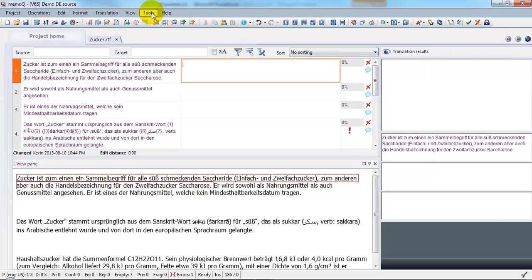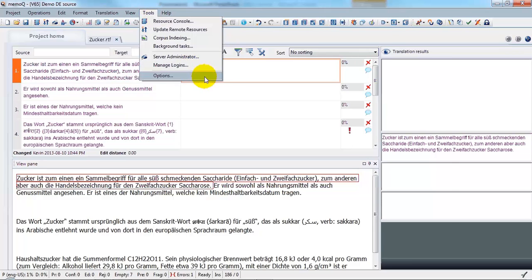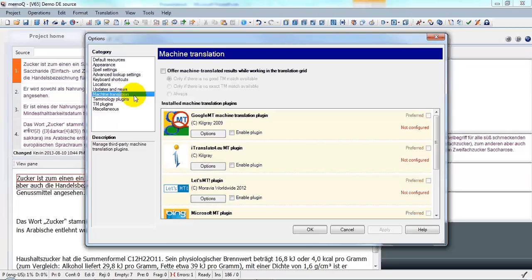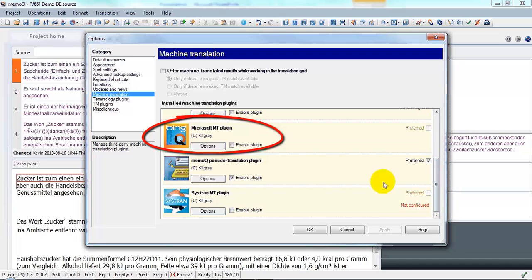First, go to the Tools menu, to Options, select Machine Translation, and go down to where the Microsoft MT plugin is.